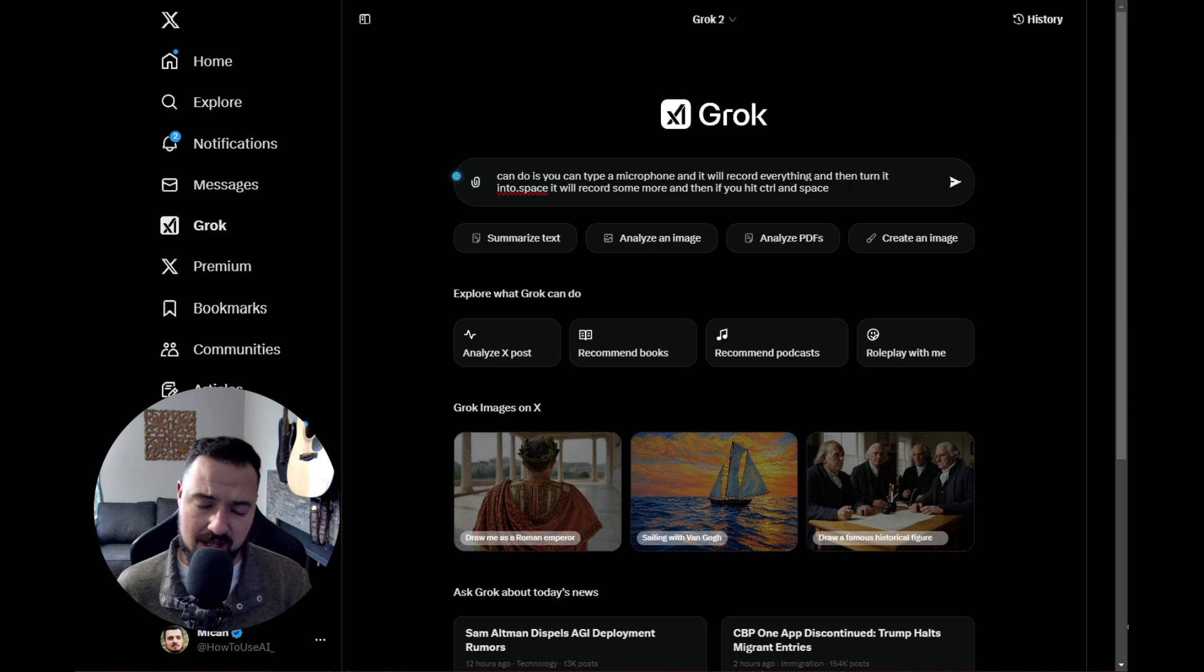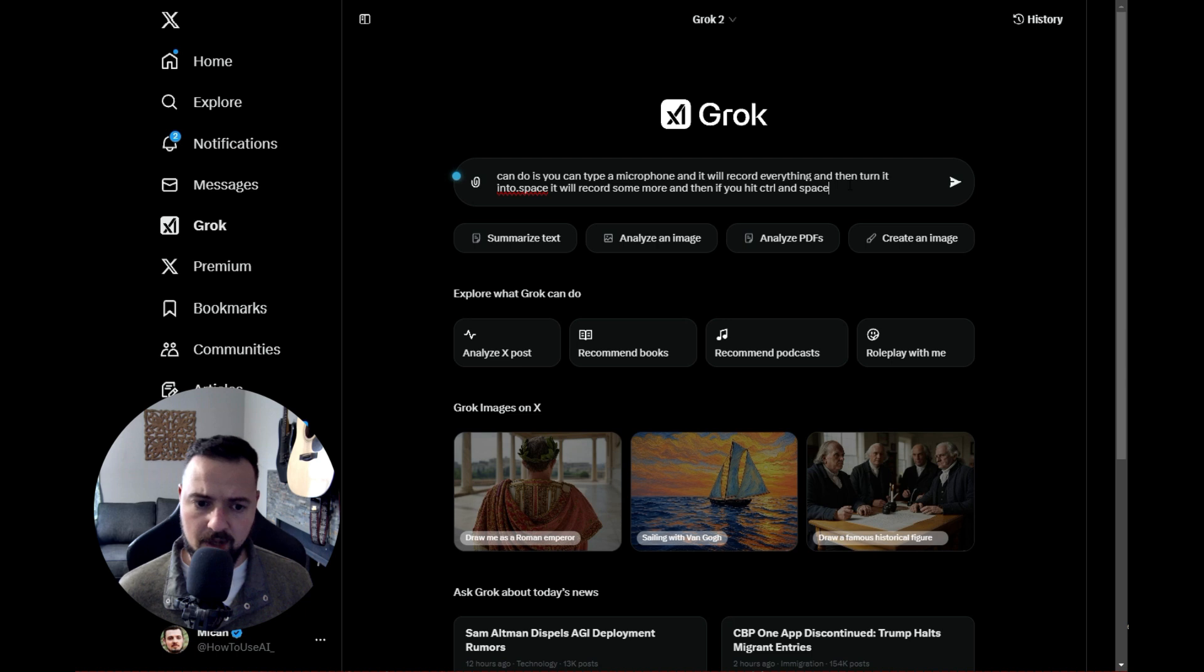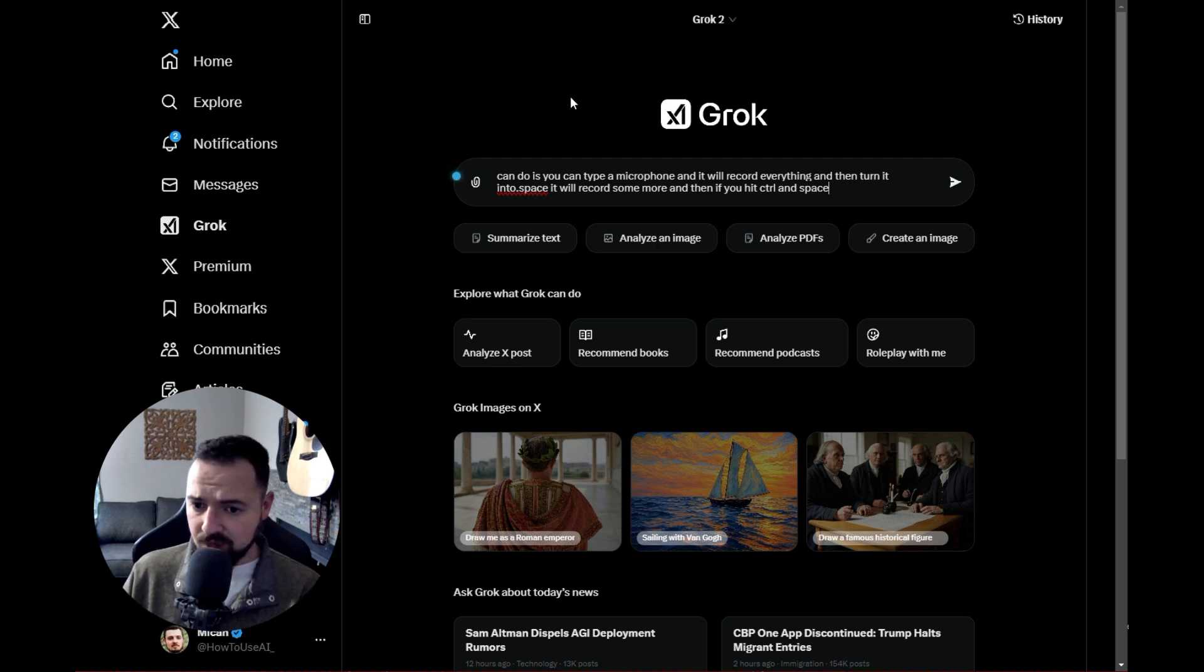I definitely recommend getting this. It does have a limited free option, but you do have to pay a little bit. There's an all-time and a monthly option. It's about six bucks a month.